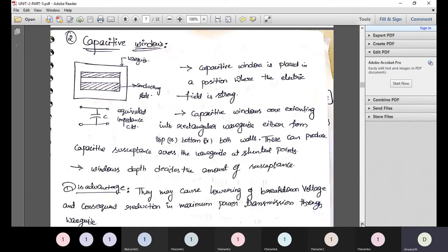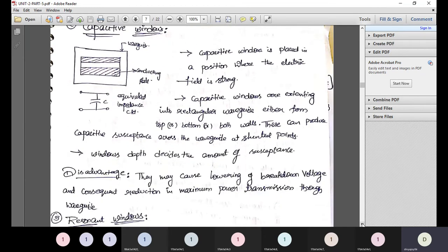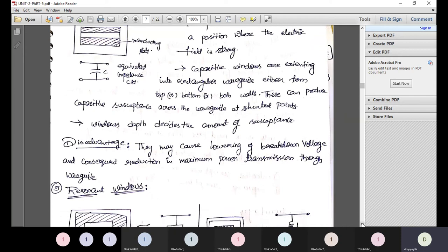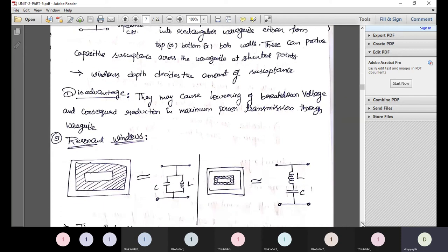A capacitive window is placed in a position where the electric field is strong. Capacitive windows extend into the rectangular waveguide from the top or bottom walls and produce capacitive susceptance across the waveguide at shunted points. The window depth decides the amount of susceptance. Capacitive windows store energy in the form of electric field. Their disadvantage is that they may cause lowering of breakdown voltage, reducing maximum power transmission through the waveguide.